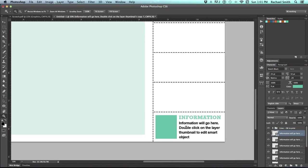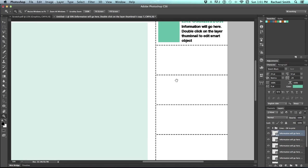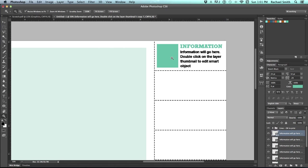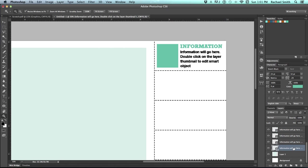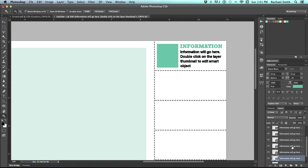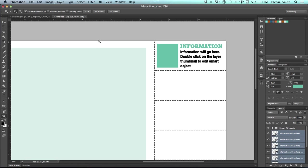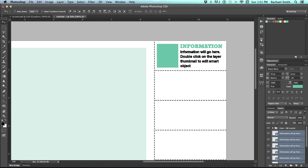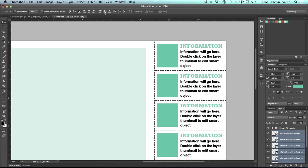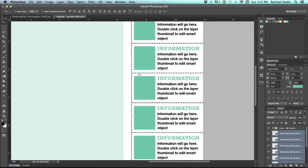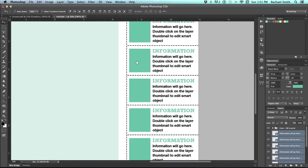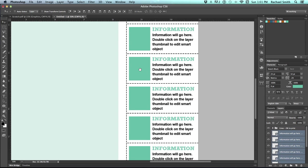And then drag that last one all the way down and position it so that it looks really centered in this last box. Then you'll grab all of those layers in your layers panel, get your Move tool, and use that Distribute option again, except this time instead of Horizontal Centers, we're going to do Vertical Centers.